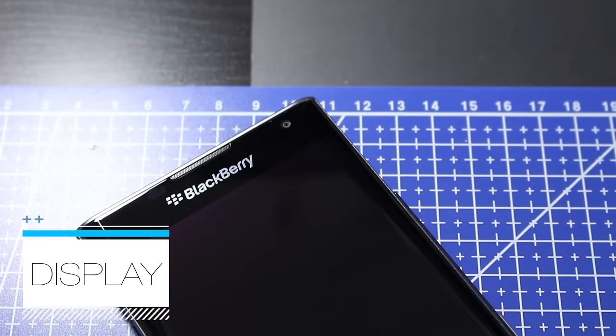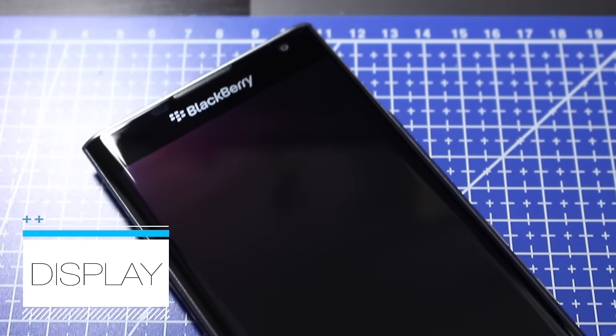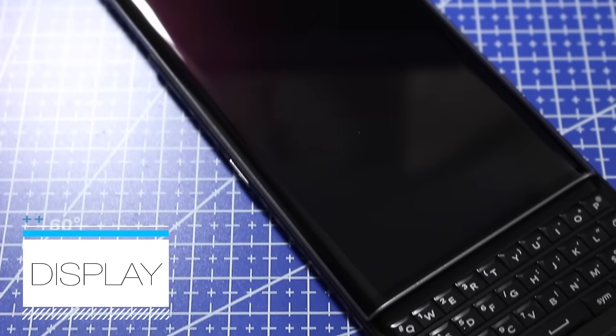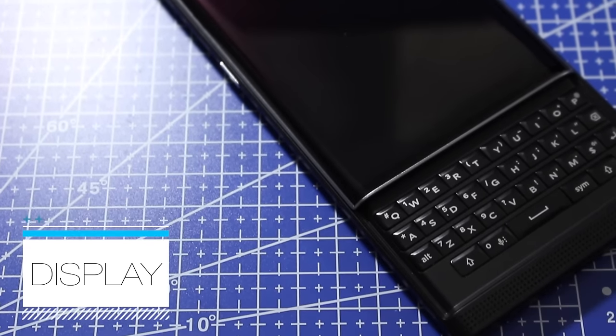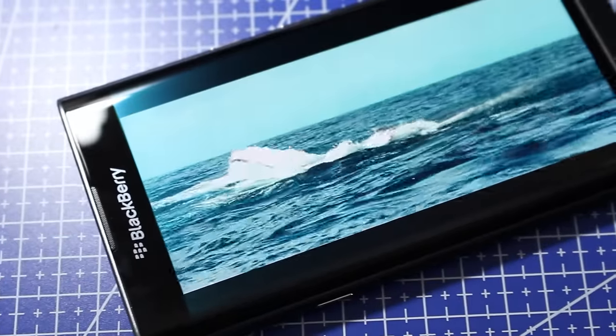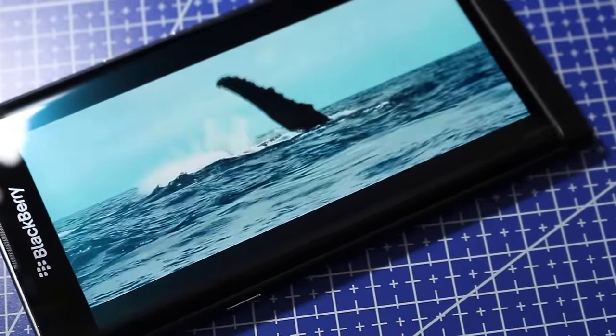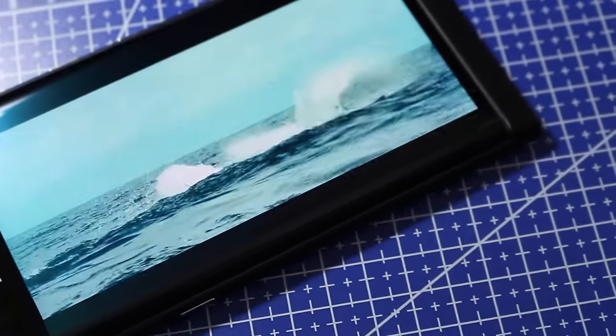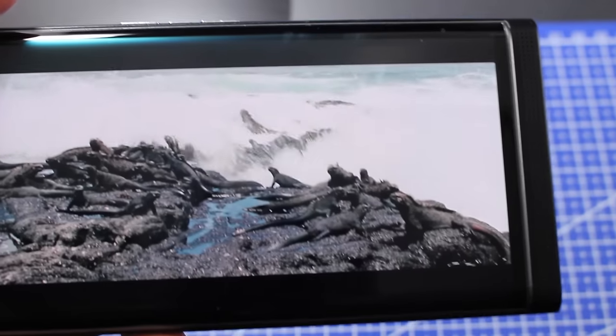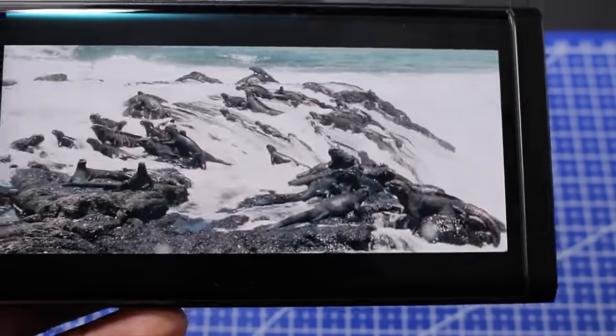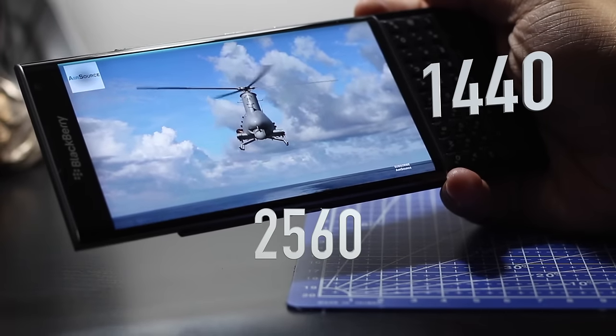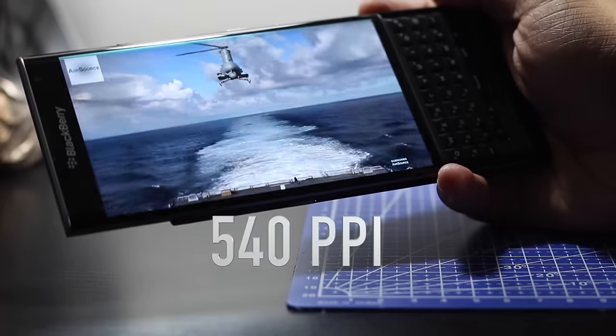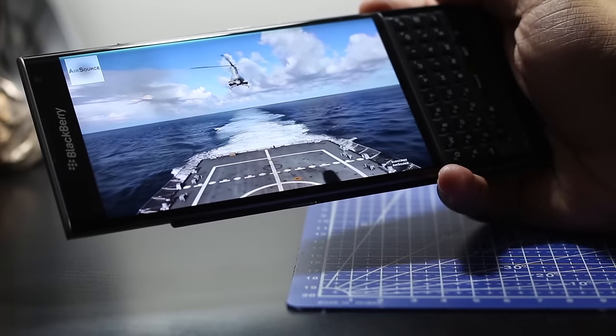The display on this device is a beautiful 5.4 inch AMOLED display. It gets super bright. It's not as bright as an LCD display, but it's bright enough. The colors look really nice on it. It's nice and vibrant. If you're wondering what are the pixels or the dimensions for this display, what we're looking at is 2560 by 1440, which spits out about 540 ppi's or pixels per inch.